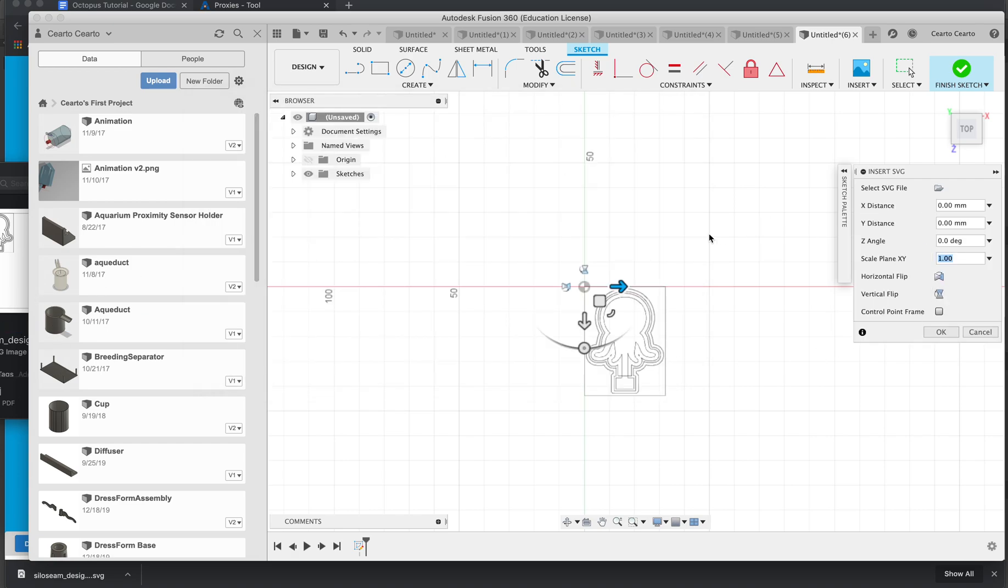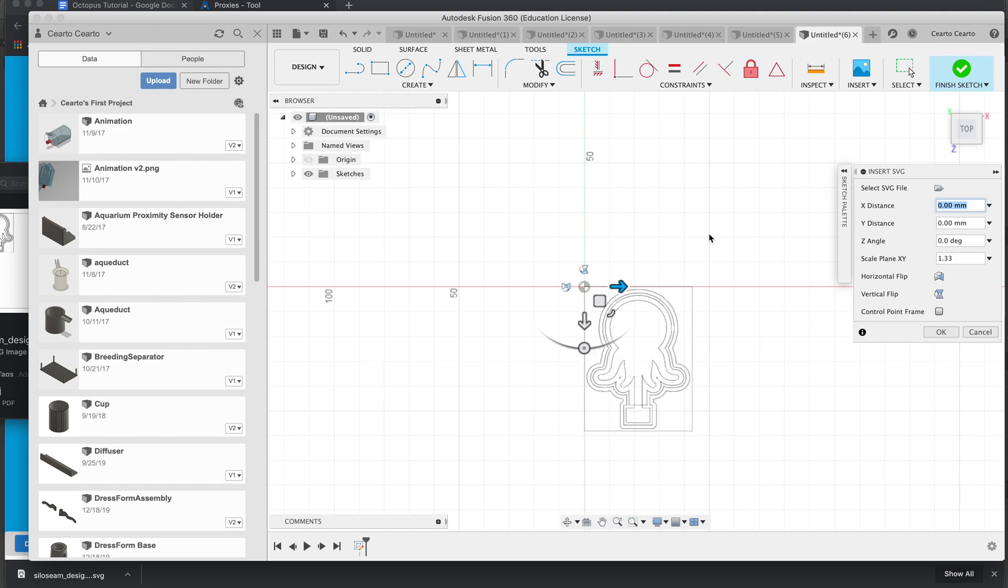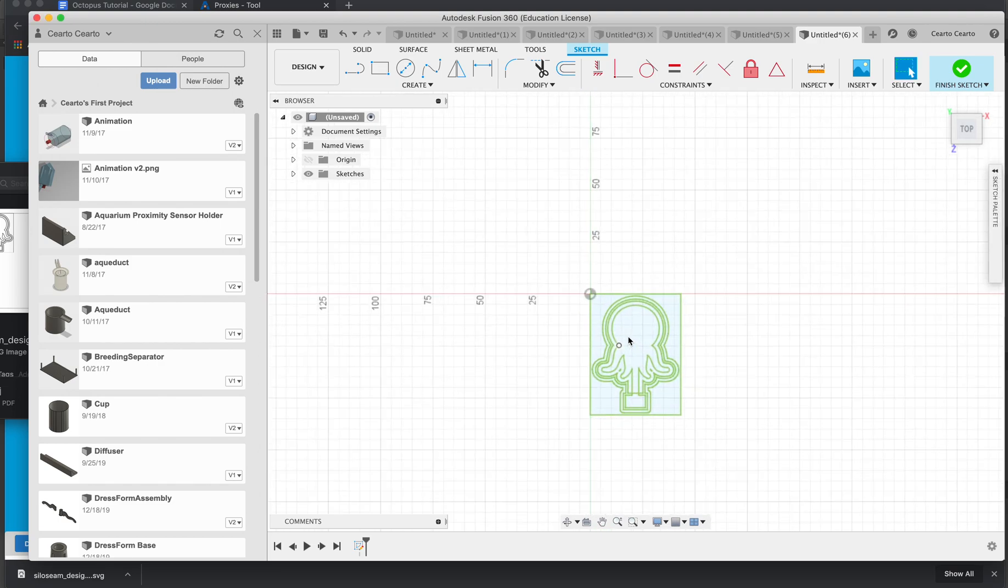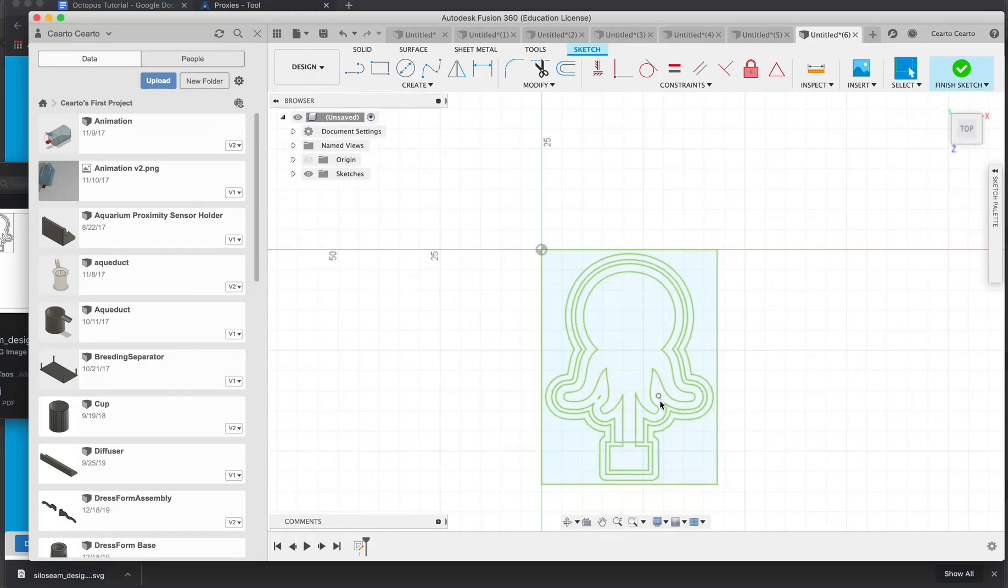Then I'm going to specify 1.33 scale. This is a bug in Fusion 360 when importing SVGs.